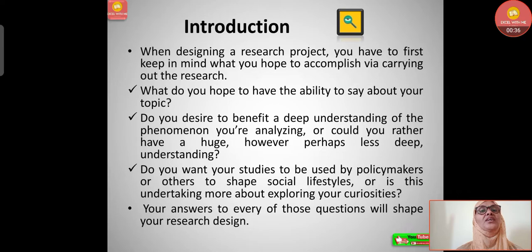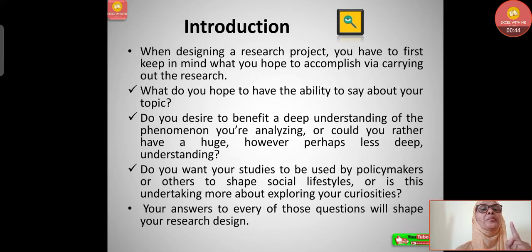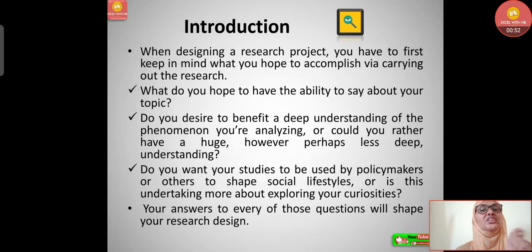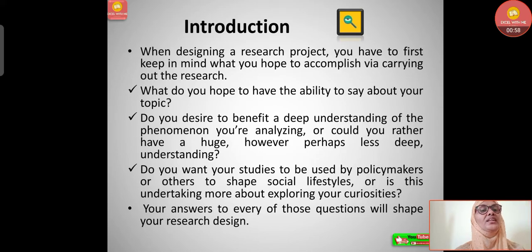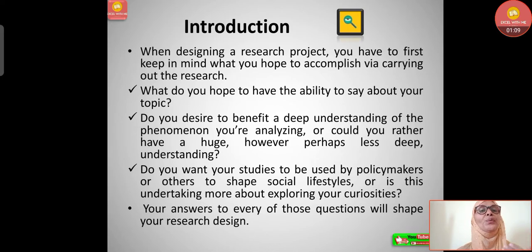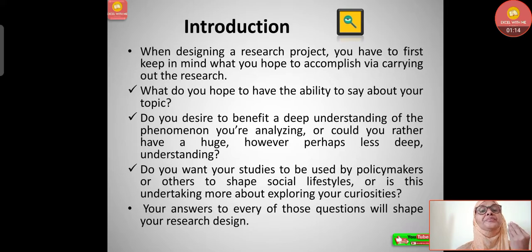Today we are going to understand about types of scientific method. Let's start with the introduction. When designing a research project, you first have to keep in mind what you hope to accomplish — that is, what you are going to achieve, what is your objective. You should understand why you are carrying out this research and have some goal or aim.